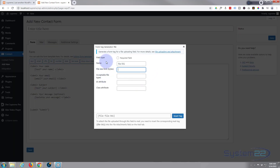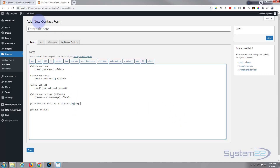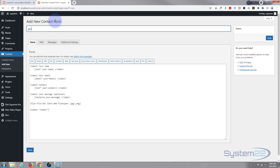You can give it a name, a file size limit, and acceptable file types - like JPEG, PNG, or whatever file types you want to accept. You can give it a CSS ID or CSS class attribute if you want to use it for styling. When you're happy, hit Insert Tag. There's our form - give it a name that makes sense to you and save it.